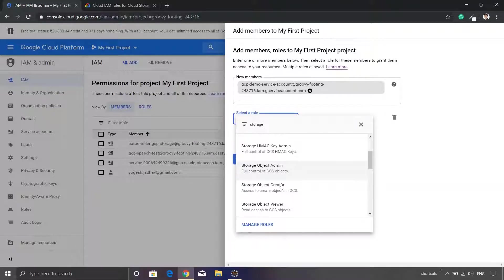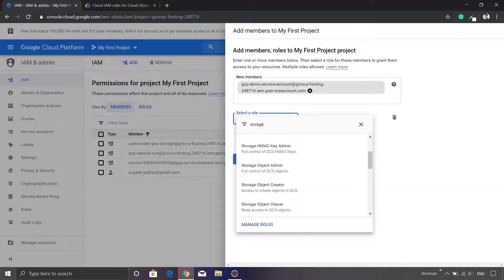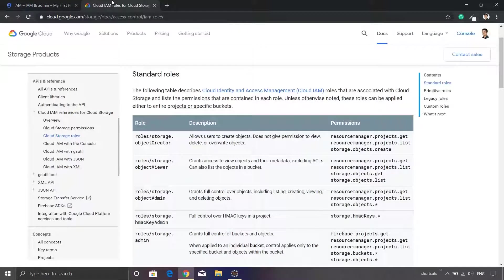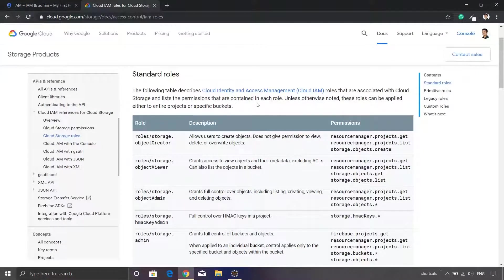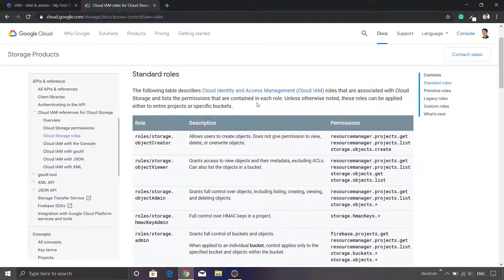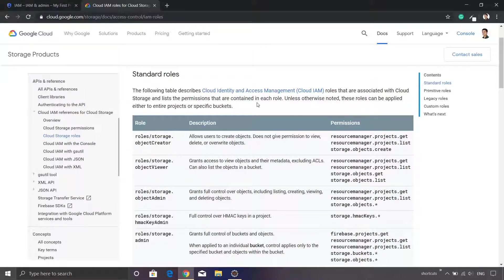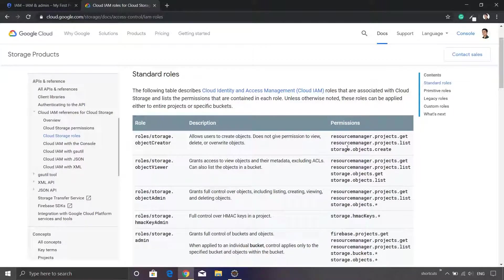I understand that you might have a confusion about which role we are supposed to select. Simply visit the Google Cloud documentation wherein you will see that there is a list of standard roles and what is the purpose of each of these roles.